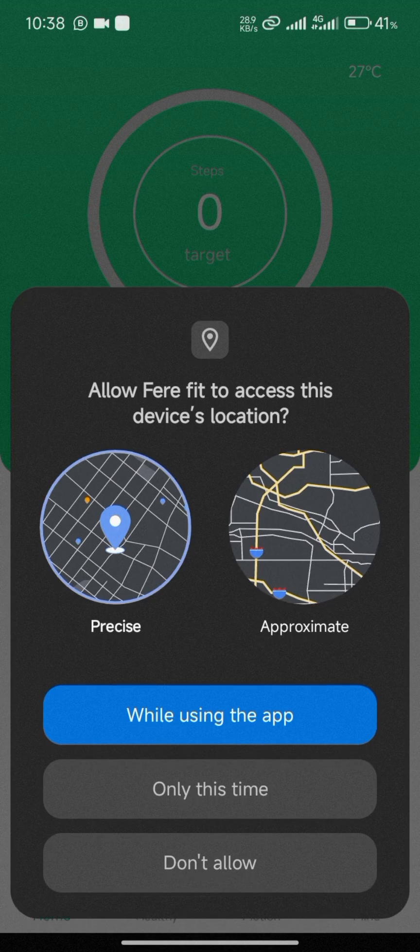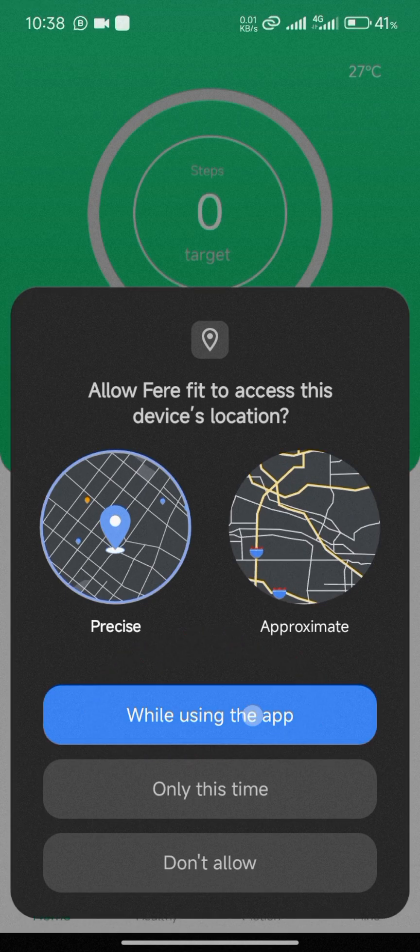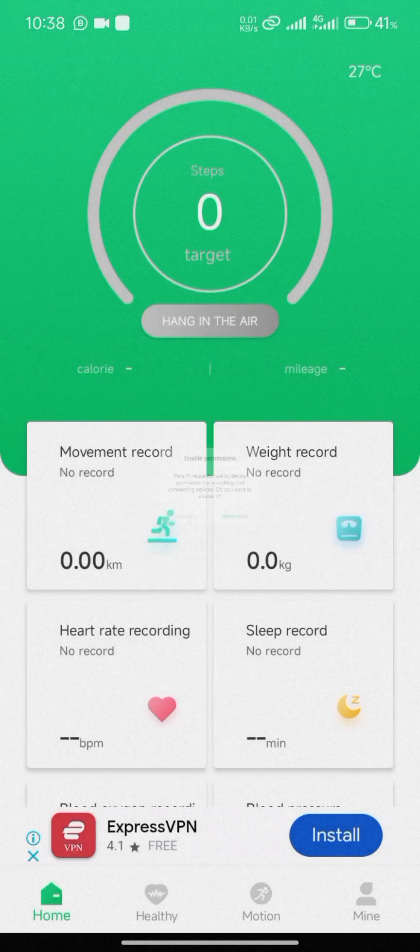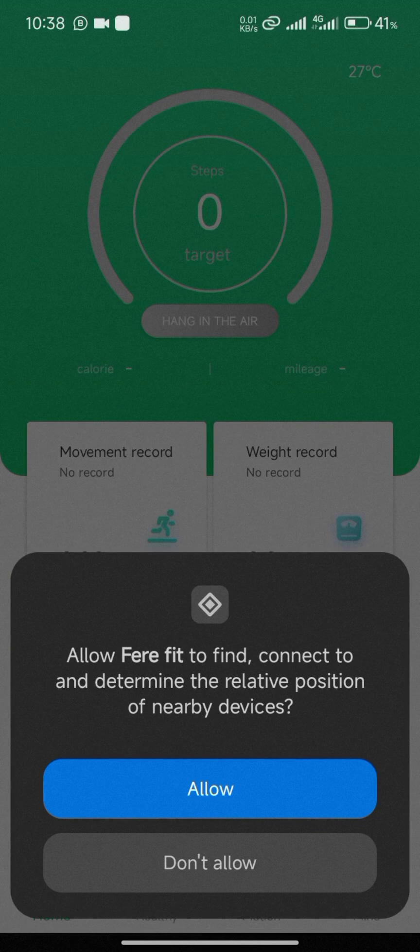Click on 'Allow FereFit to access this device location while using this app'. Then click on 'Determine', and allow FereFit to find and connect. Click 'Allow'.